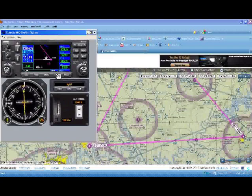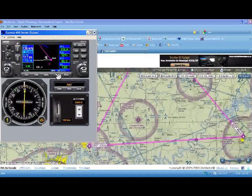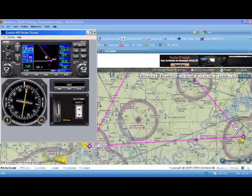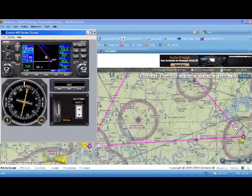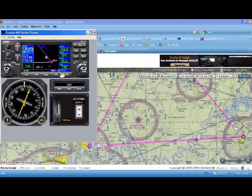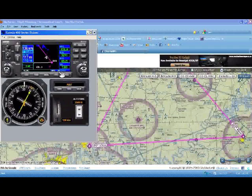The GPS automatically detects our waypoint passage and automatically begins to track the next leg of our flight. Now our waypoint is Glasgow, and our direction to track is 324°, a distance of about 45 and a half miles. You can do this all the way around the entire triangle, the entire three-leg trip, and the flight plan function enables you to do this.